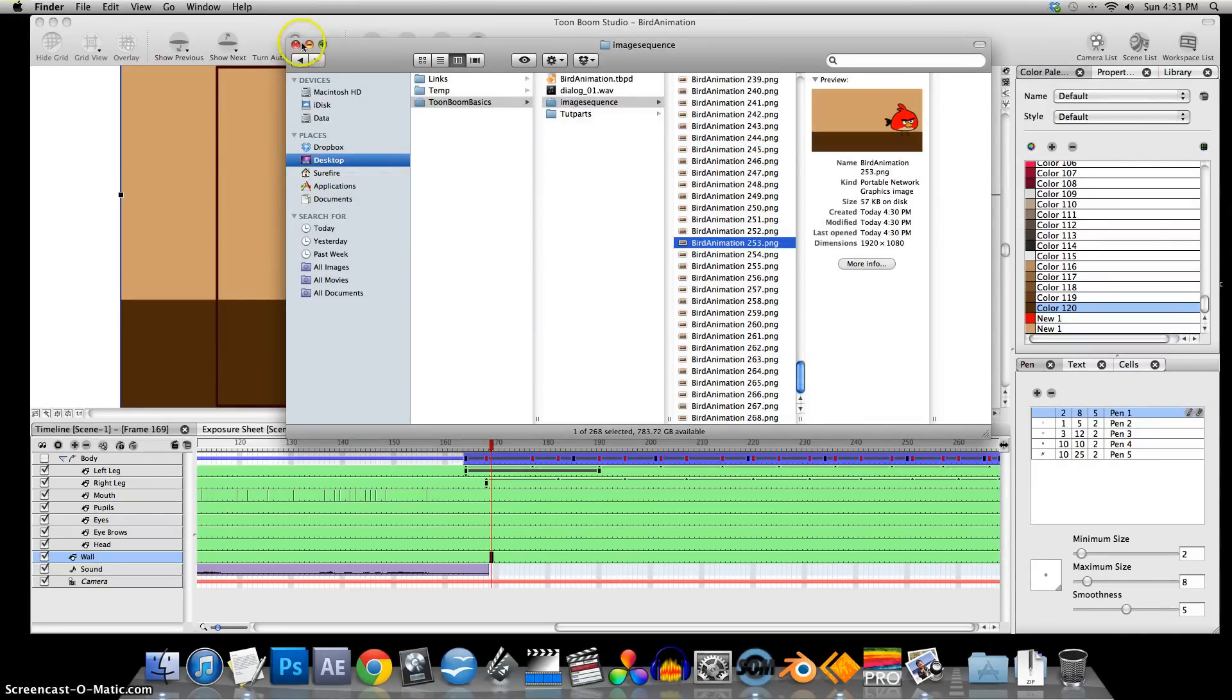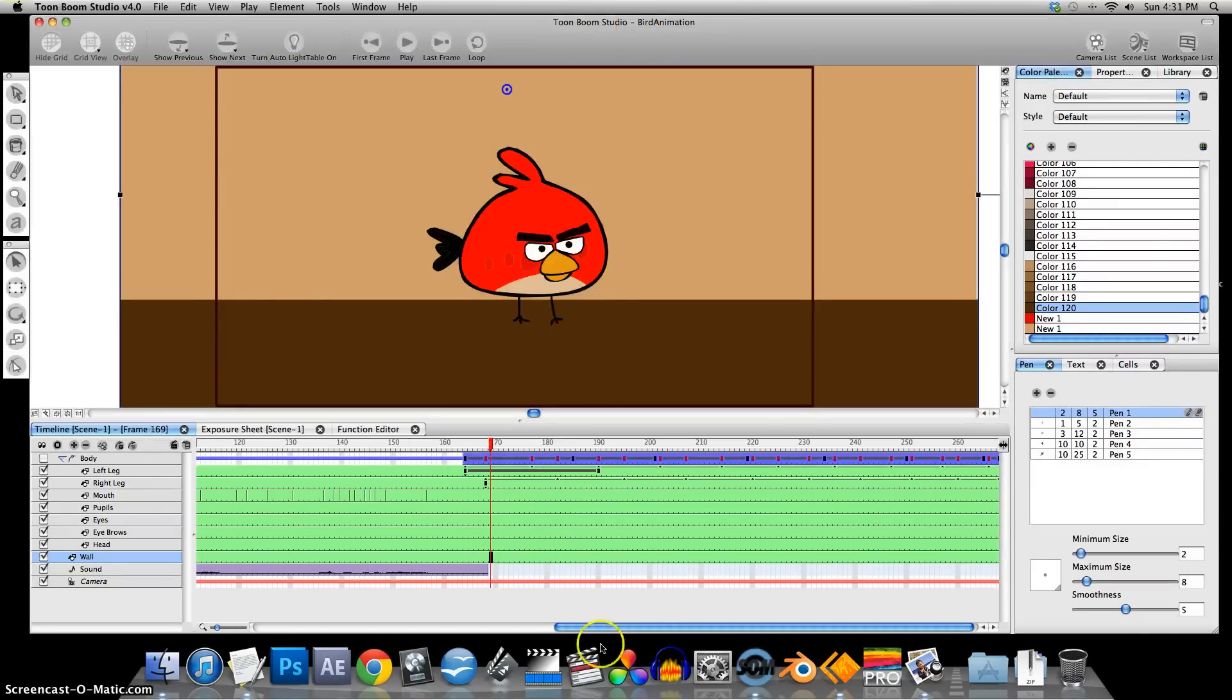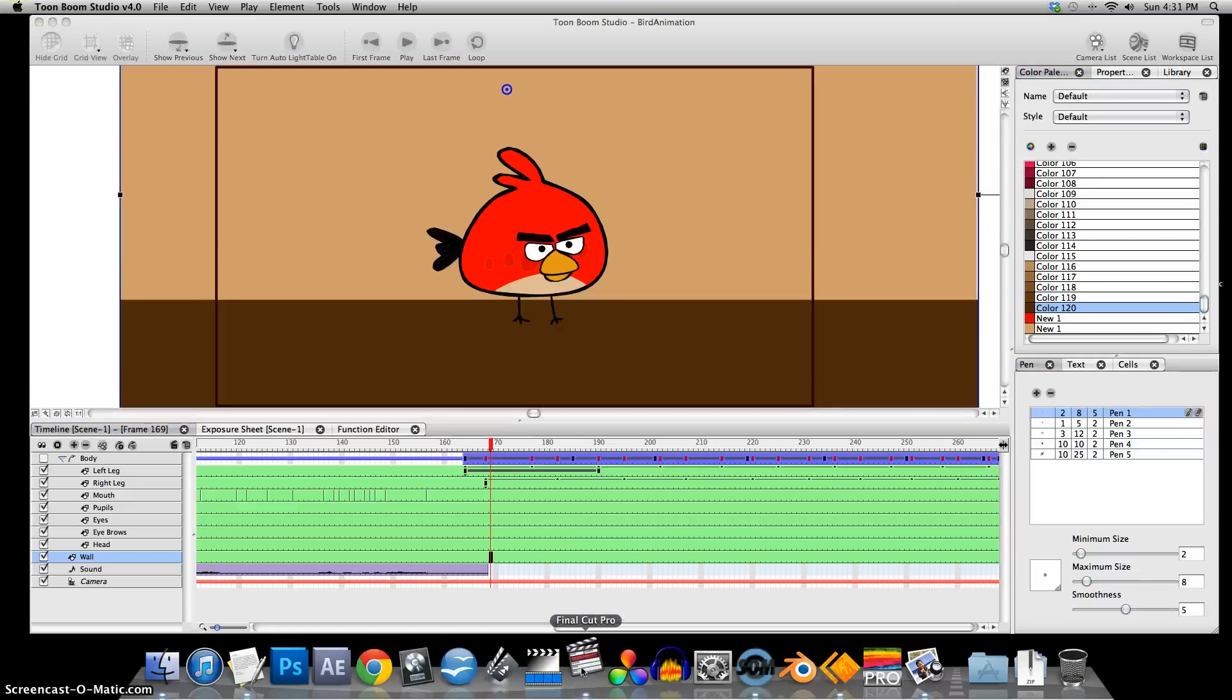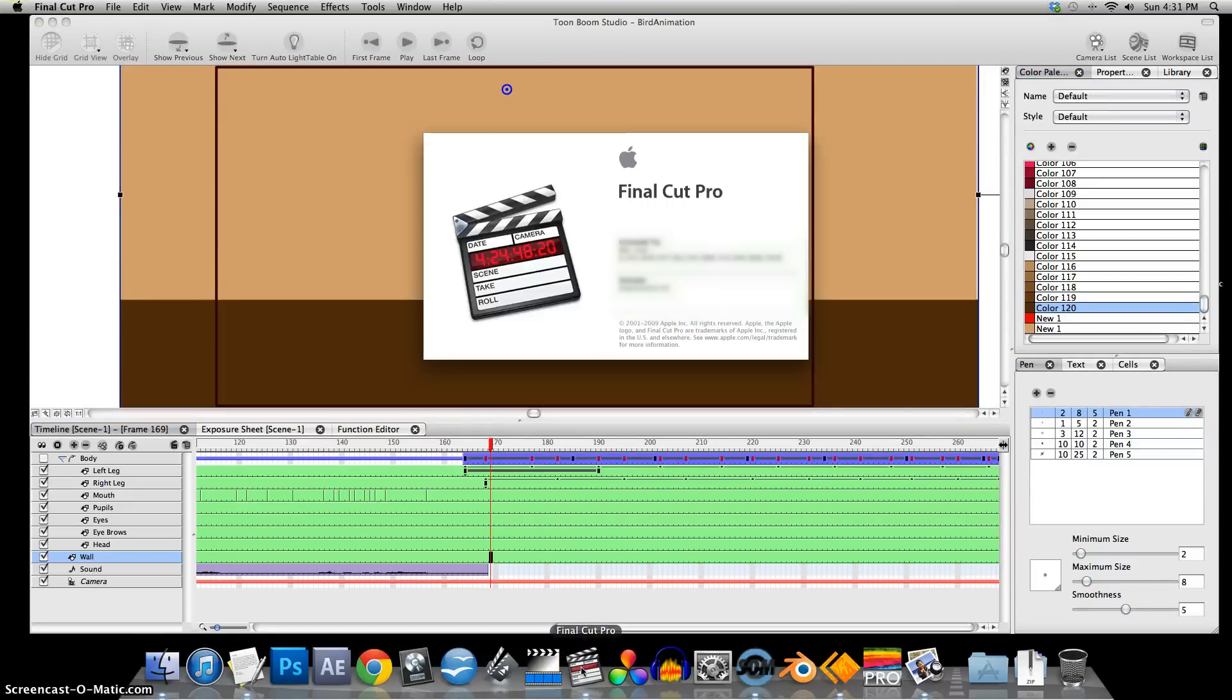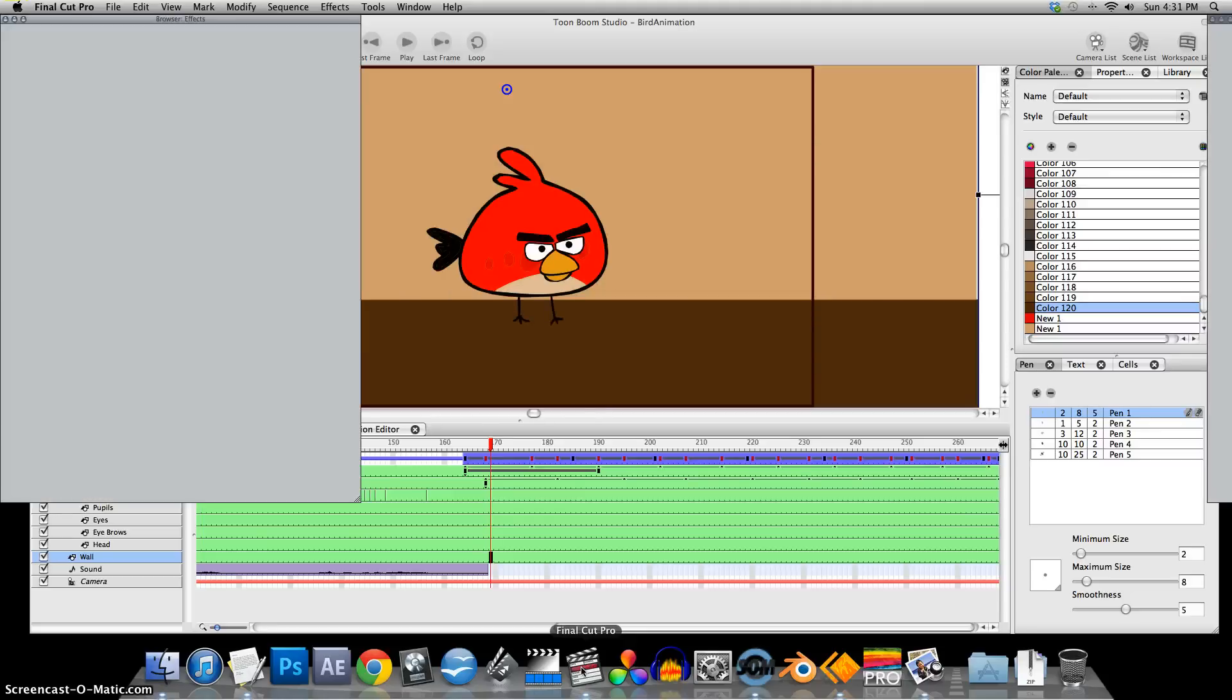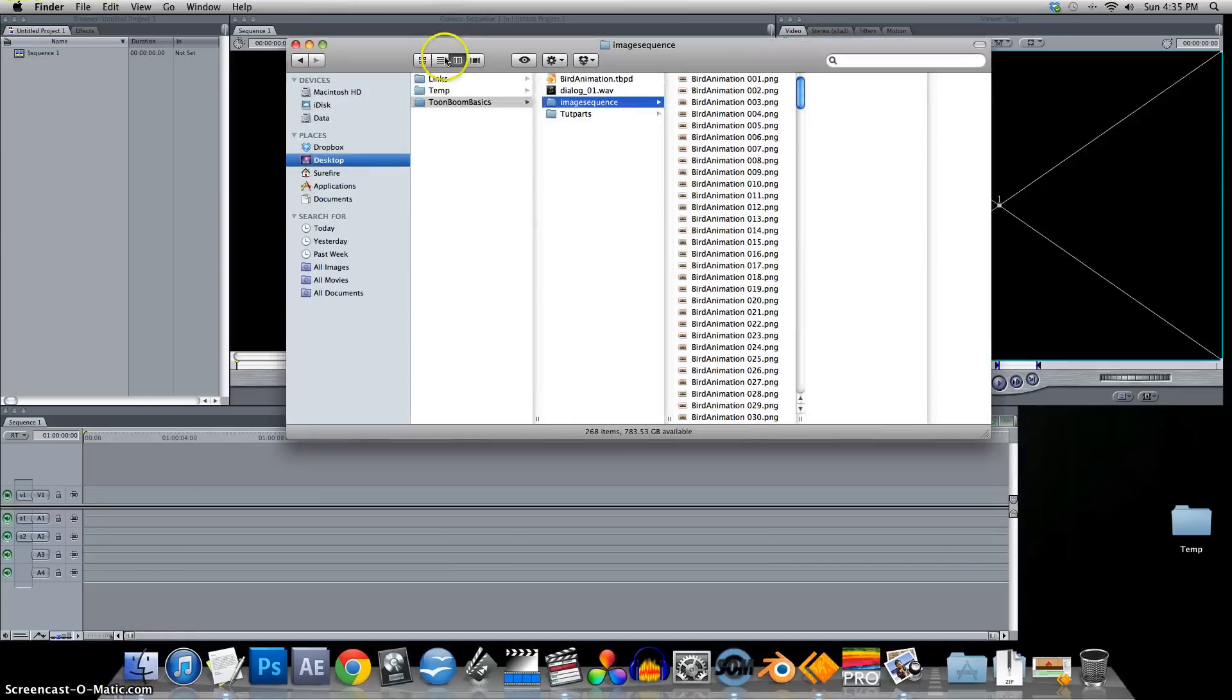So next we go into Final Cut or your editing program. Now I know we didn't actually animate the eyes or eyebrows, but I'll leave that with you as your homework. Just import this in.